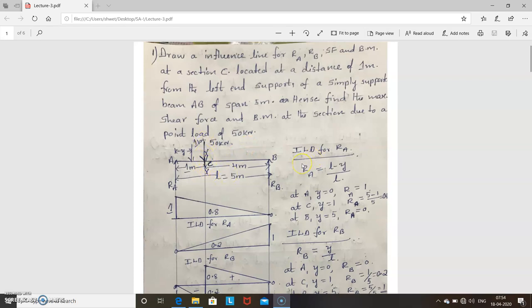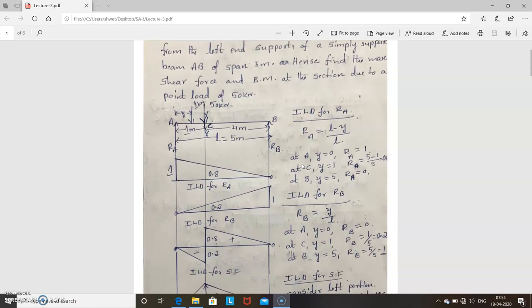The first step is to find RA and RB — you already know these. RA is equal to (L minus Y) divided by L, and RB is equal to Y divided by L. Now you can draw the ILD for RA. Take RA = (L minus Y) / L and consider it at different points.